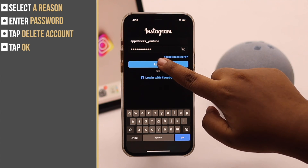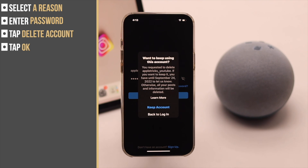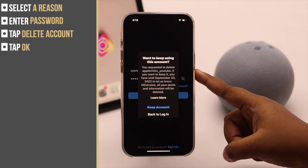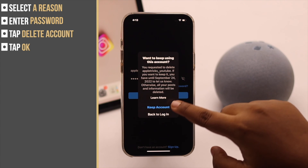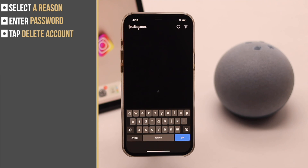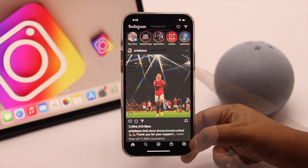Within those 30 days, if you change your mind and don't want to delete your Instagram account, simply log back in with your ID and password. You will get a pop-up — tap Keep Account and your profile will be exactly as it was previously, and you won't miss anything.